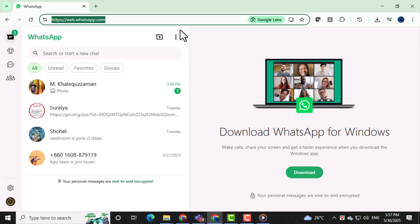Next, log in by scanning the QR code with the WhatsApp app on your phone. This step connects your phone's WhatsApp to your computer safely and securely.